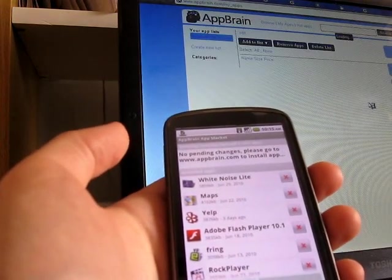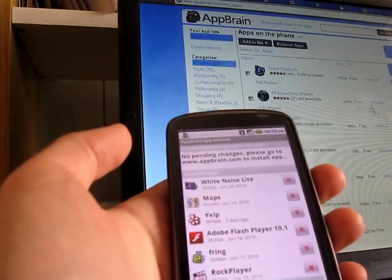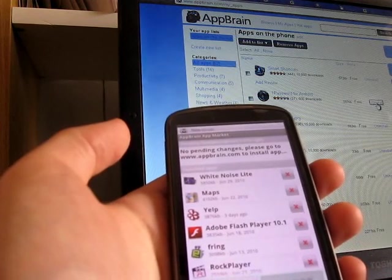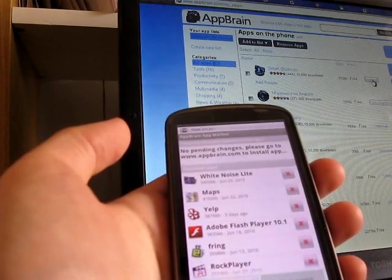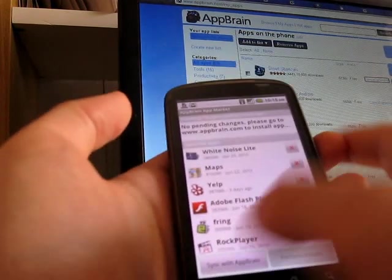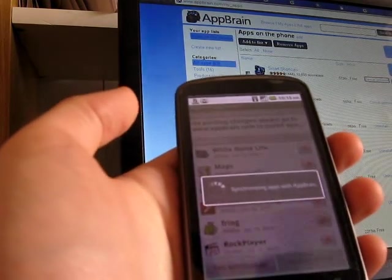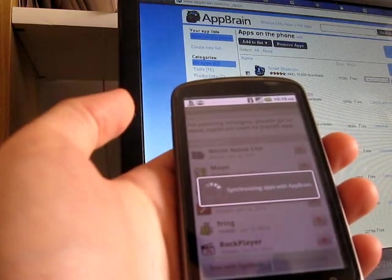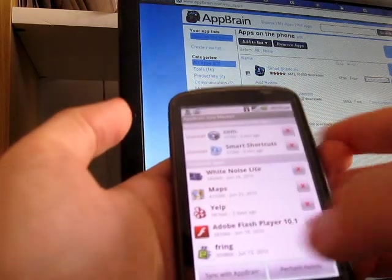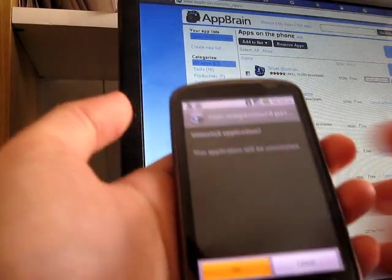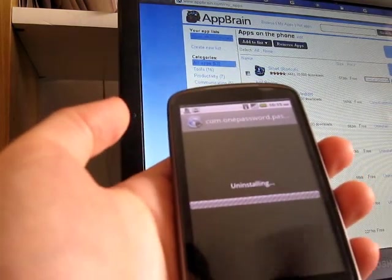When I go to the website, it now knows what's installed and what's not. And let's say uninstall two apps, synchronize, and perform, and it'll ask me to uninstall those apps.